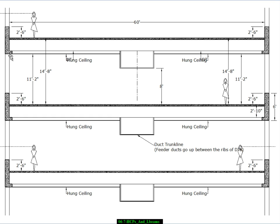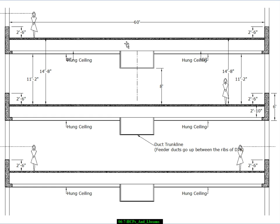In that sizing procedure we chose 2 foot 10 inch deep double Ts that includes a topping. So it's actually a 32 inch or 2 foot 8 inch deep double T that's shipped to the site and then a 2 inch topping is put on top of it. So the overall structural depth is 2 feet 10 inches or 34 inches which is very close to 3 feet.